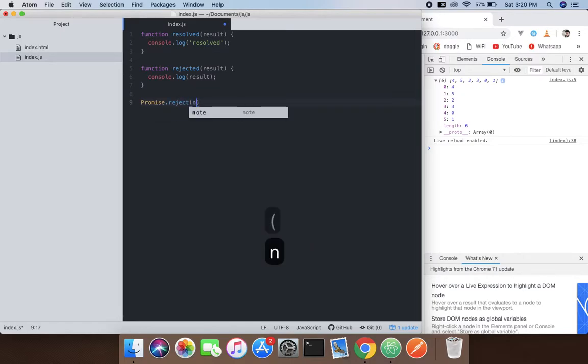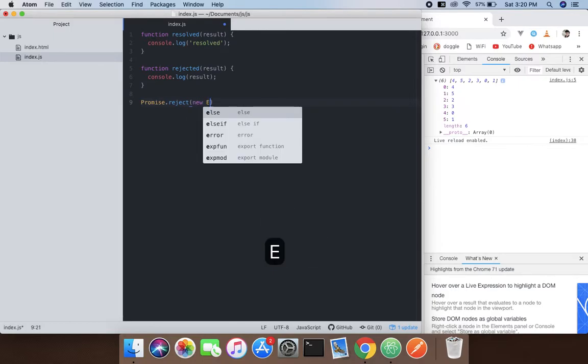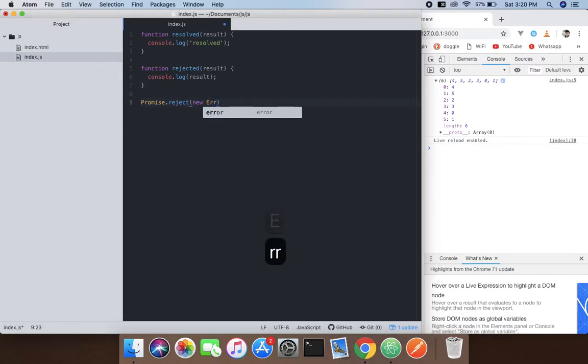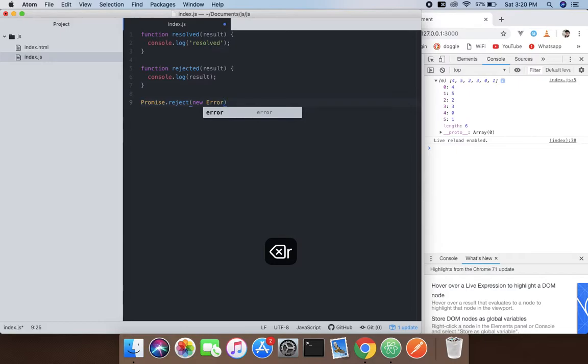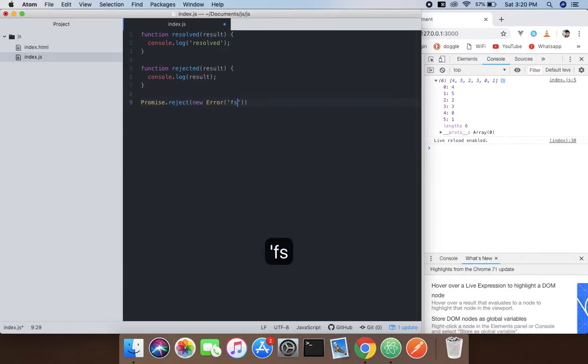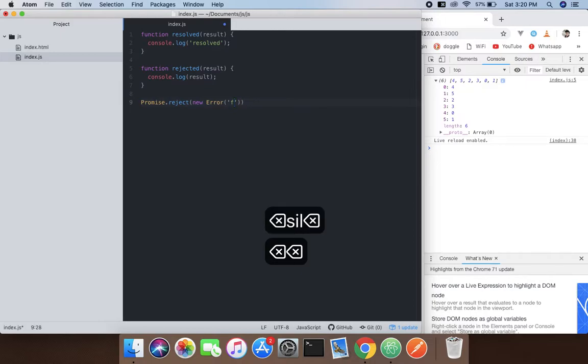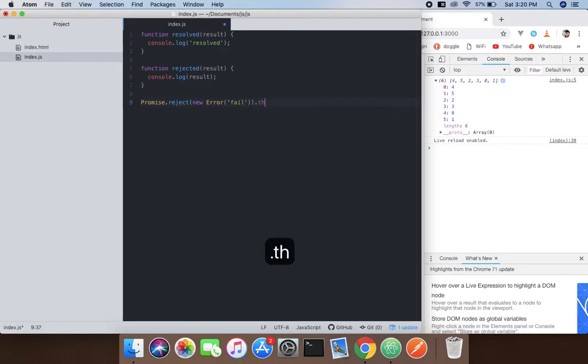Create a new error and pass 'fail' as a string, then use the .then() method. Pass 'resolved' and then 'rejected'.